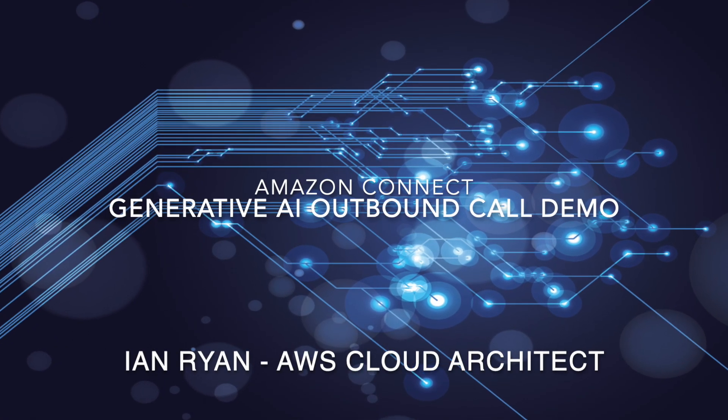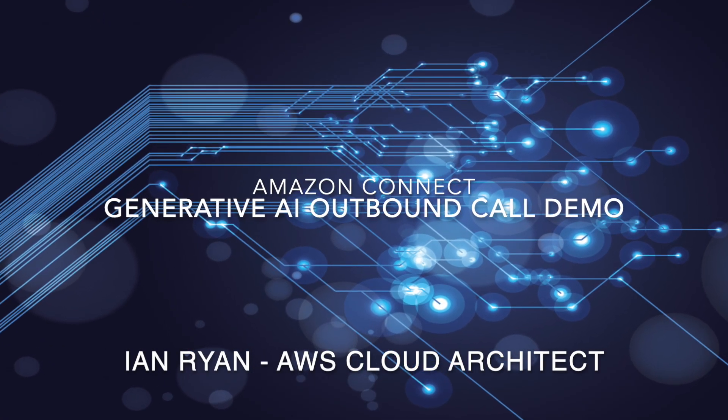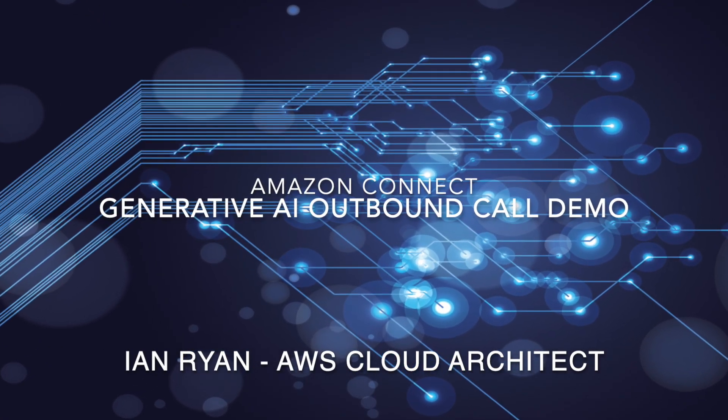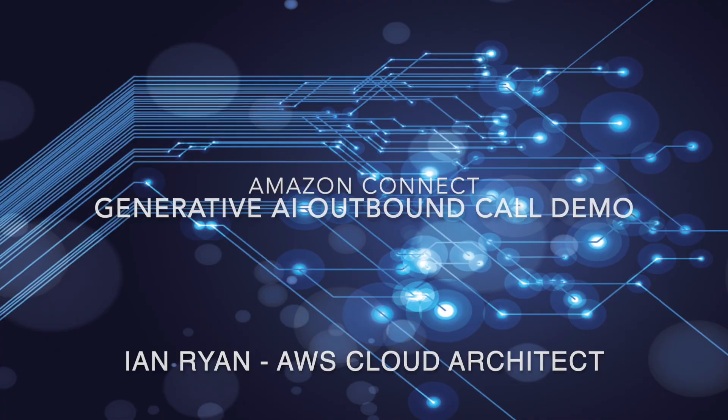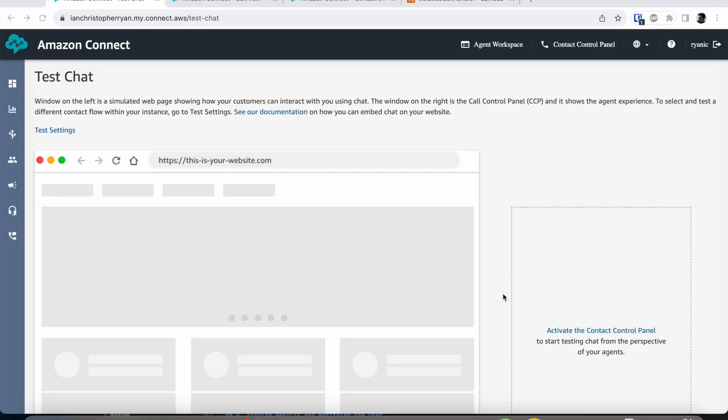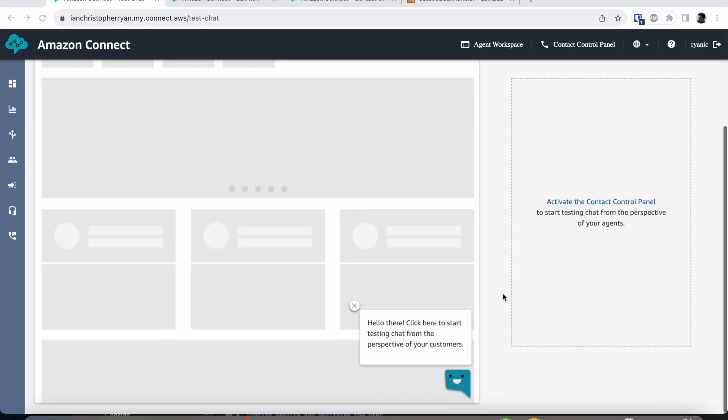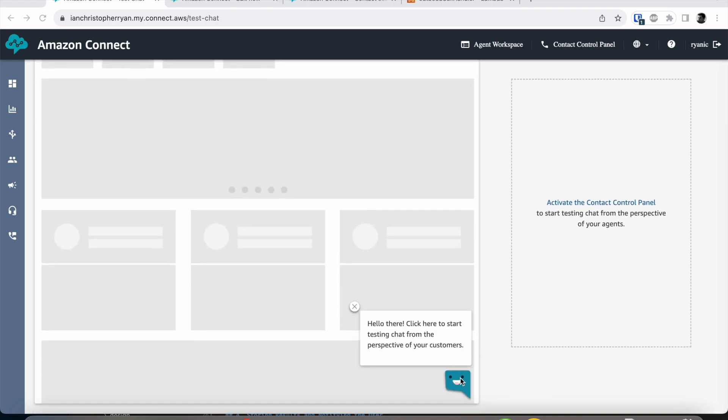Hello my name is Ian Ryan and I am an AWS Cloud Architect. Today we're going to look at allowing a generative AI to place outbound calls to a real person to perform a task that we give it.